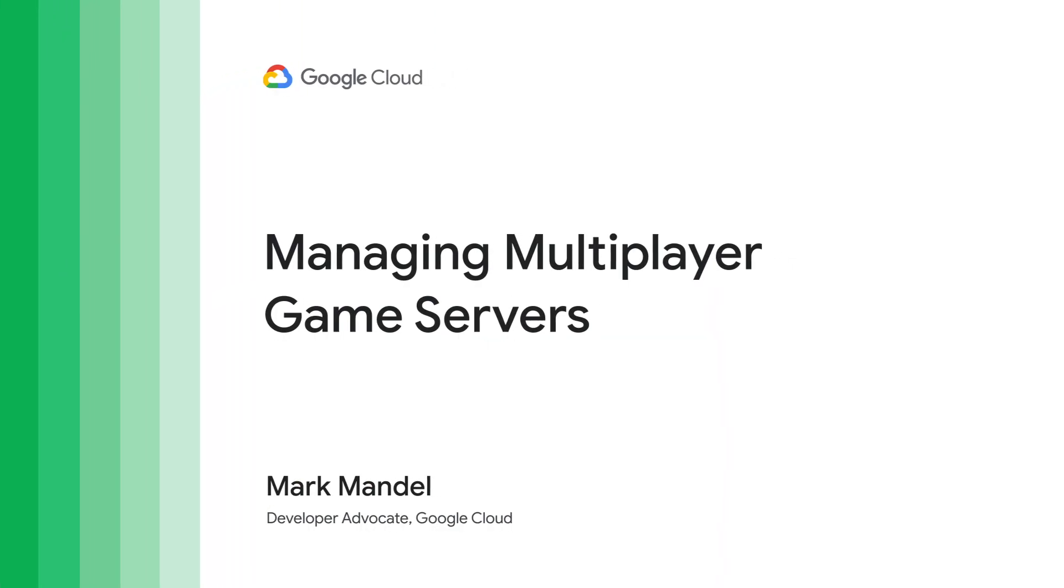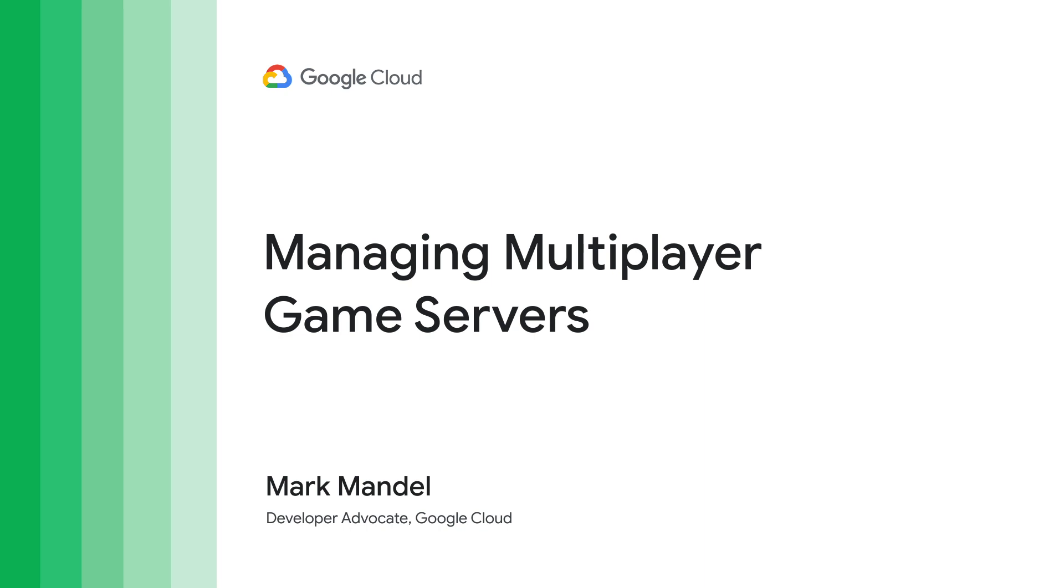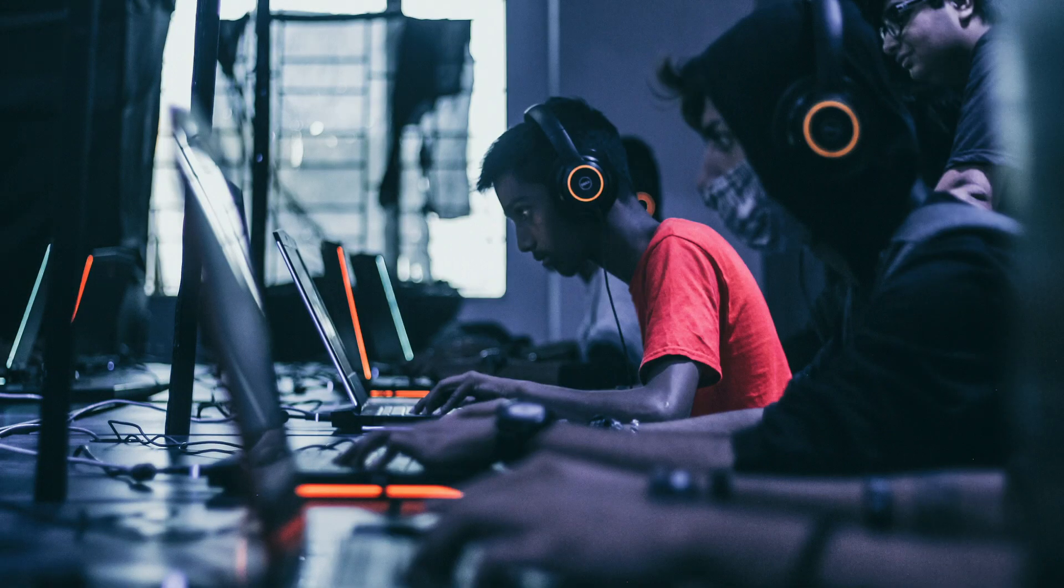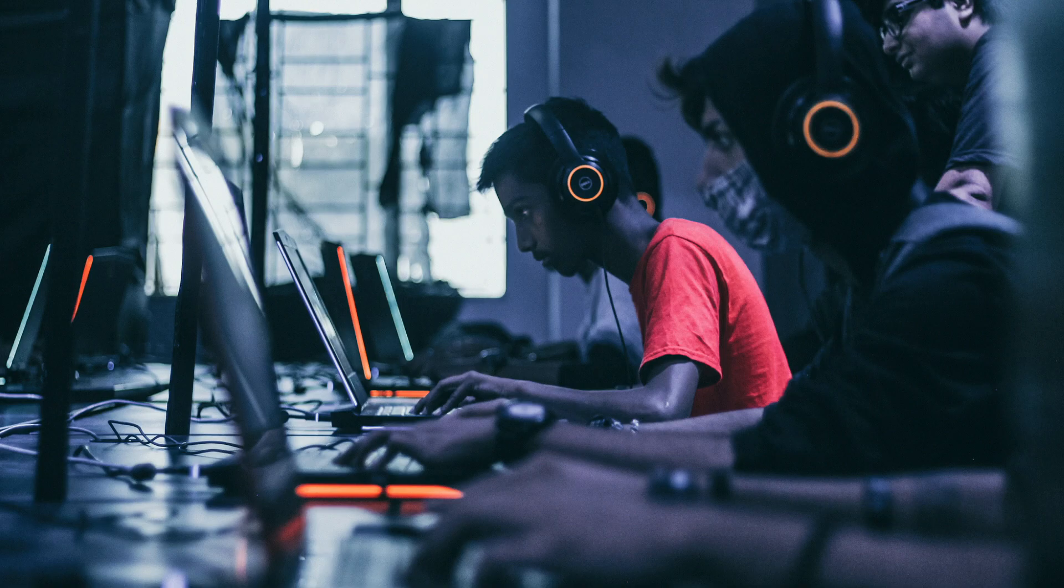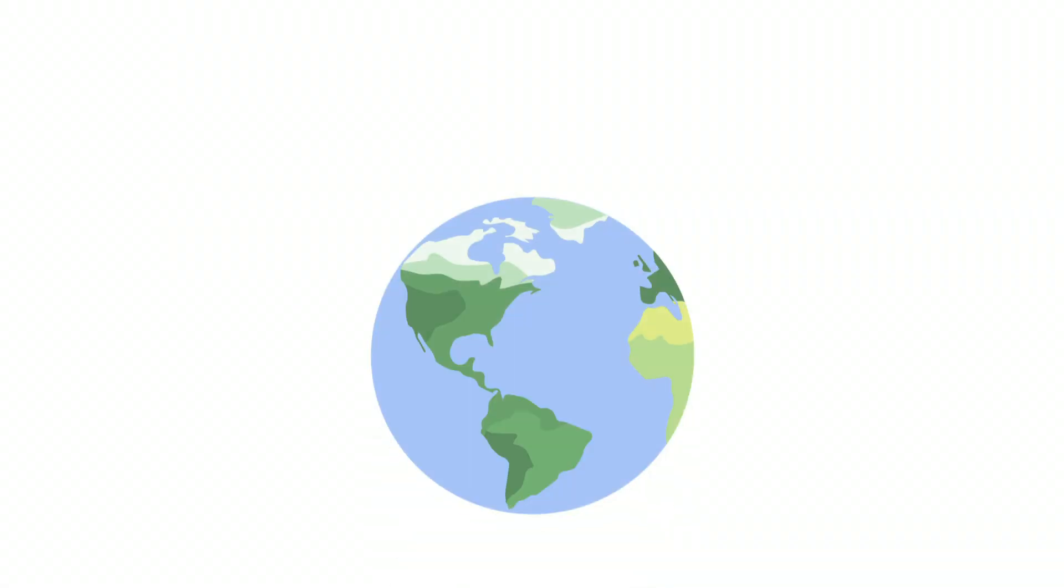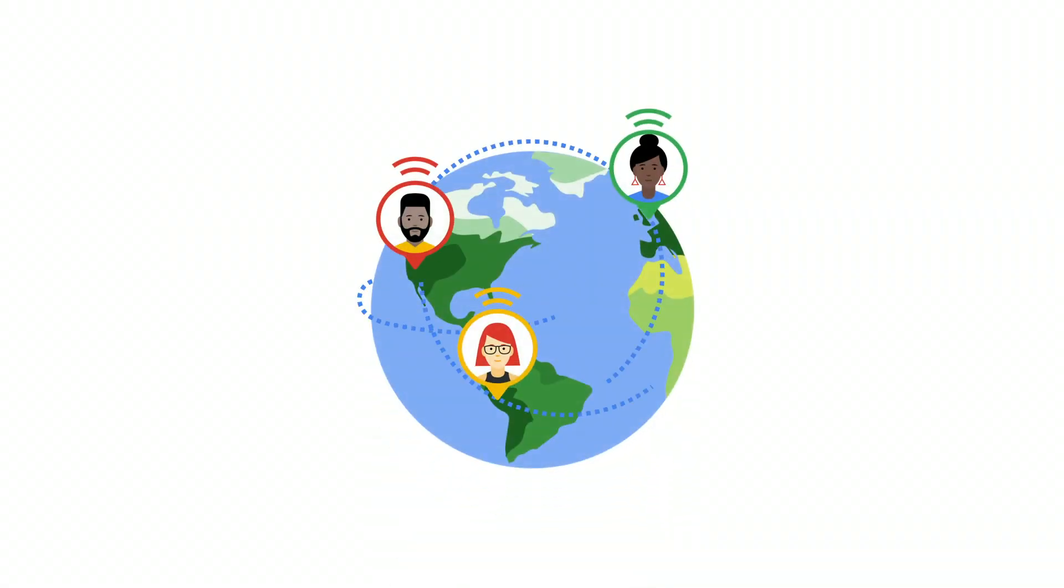Hi, and welcome to Managing Multiplayer Game Servers. My name is Mark Mandel, and I'm a developer advocate for Google Cloud for Games. Today, I want to talk about large-scale multiplayer online games and how Google Cloud's products can support these types of workloads for a player base that spans the world.